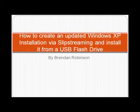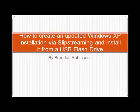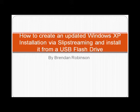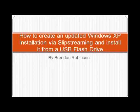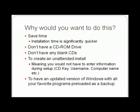Hi, my name is Brandon Robinson. I'm a recent graduate of Florida State University's Information Technology program and today I'm going to be teaching you how you can create an updated Windows XP installation by way of slipstreaming and install it from a USB flash drive.